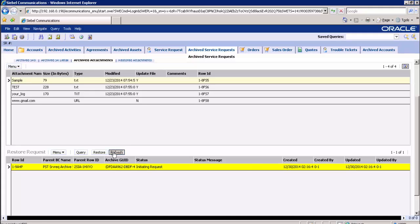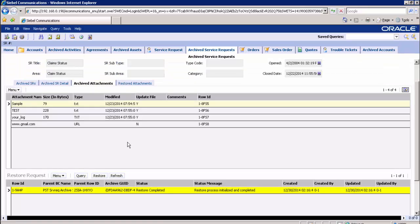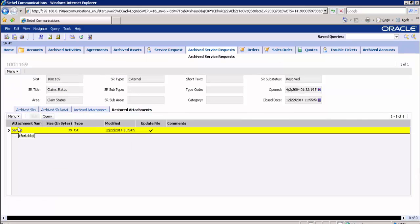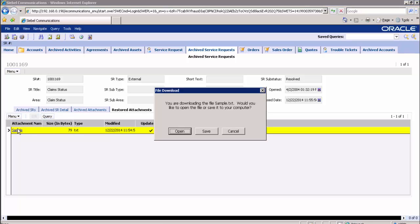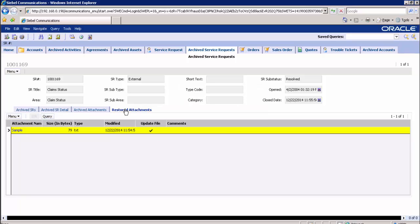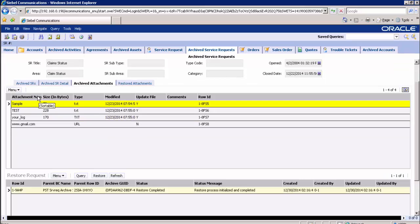We can see the status of the attachment restore in the restore request applet. Status is in progress. Once the restoration completes, the status will be changed to complete. The attachment is placed back in the original Siebel file system directory. You can navigate to the restore attachment applet to view the file attachment which was just restored. Click on restore attachment to open it. If you are using archived detailed viewing for specific objects, you can sort the column information on the applet in ascending or descending order. For example, go to the archive attachment applet and click on any file name to sort in ascending or descending order.